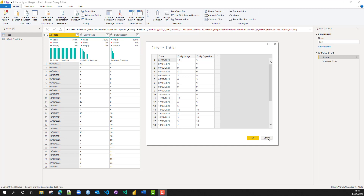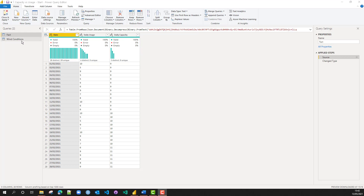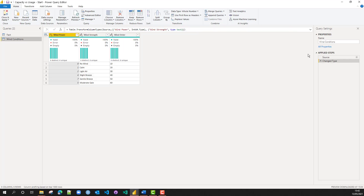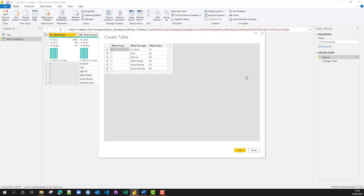If you look in the comments and links, there are links to both Power BI files — the one with the start state where we are now and one with the completed worked example. Here we're looking at the data capacity and wind conditions tables, and we can see they're just local internal files.